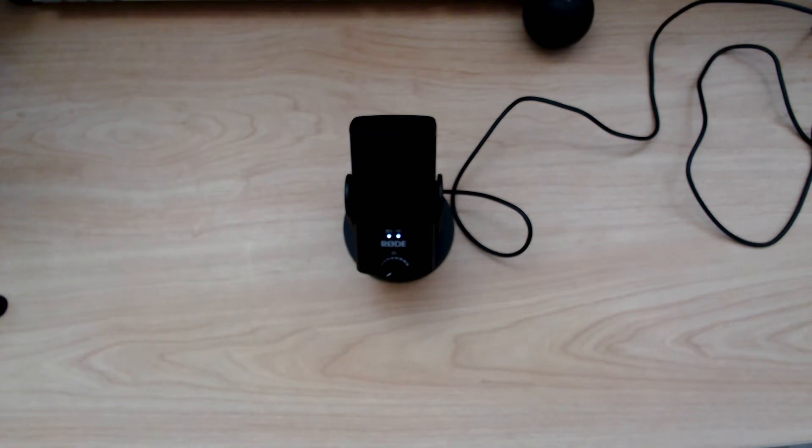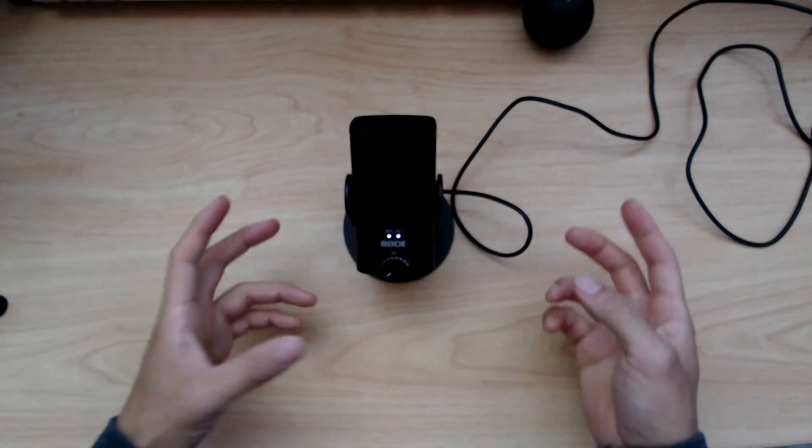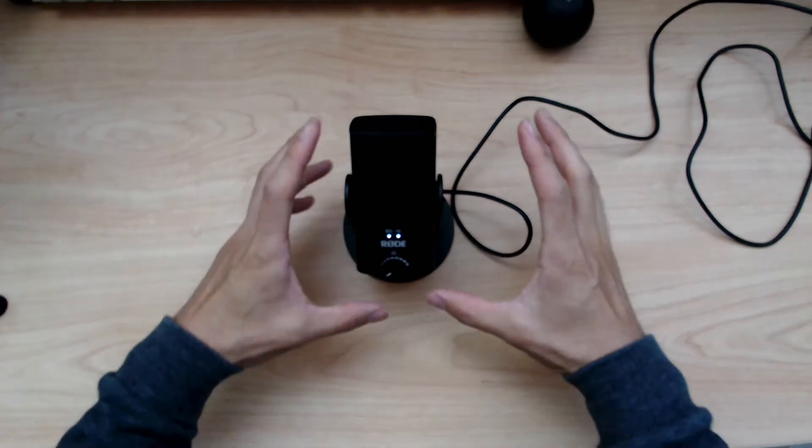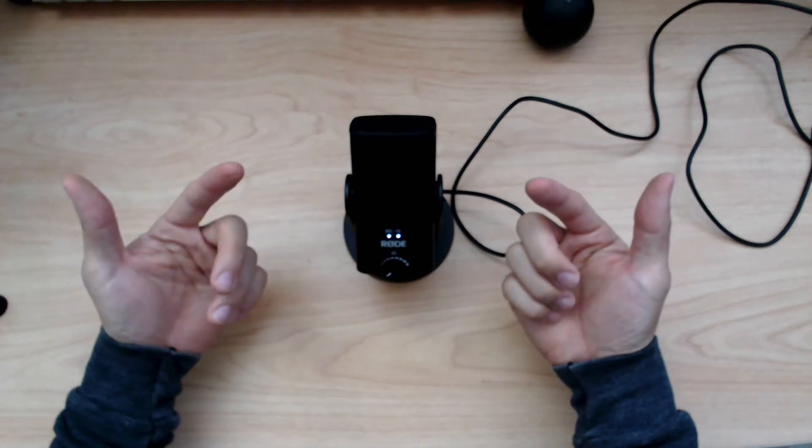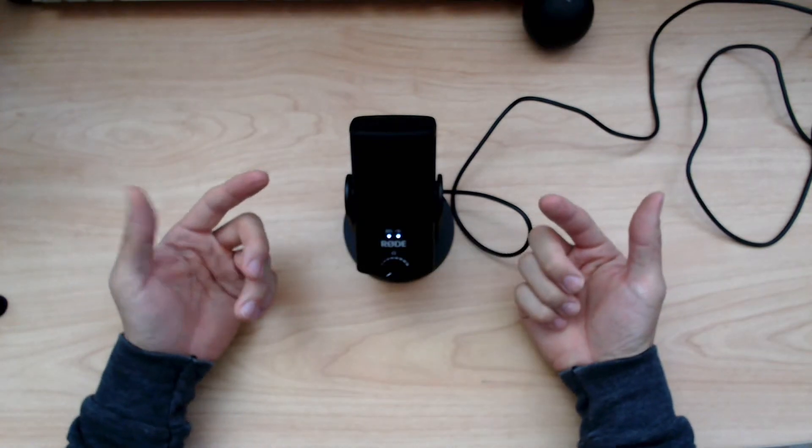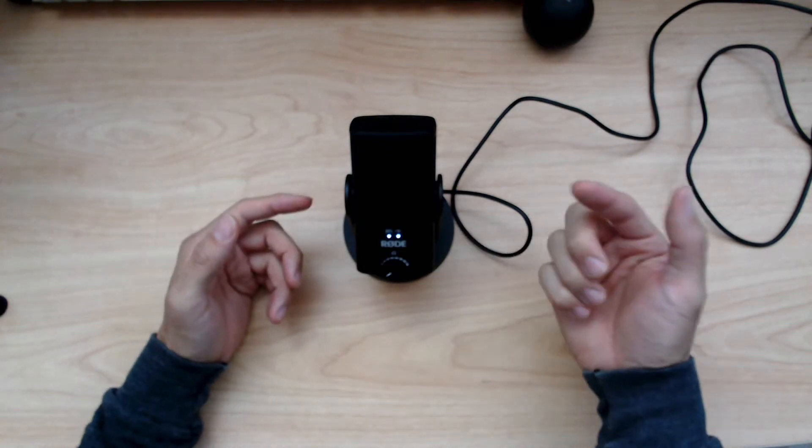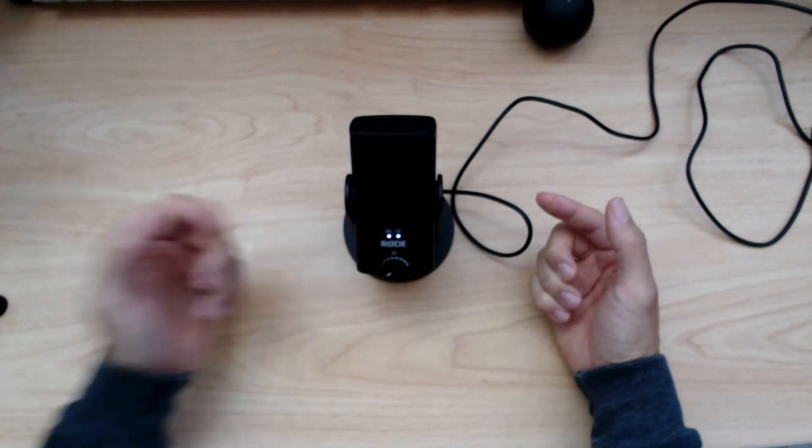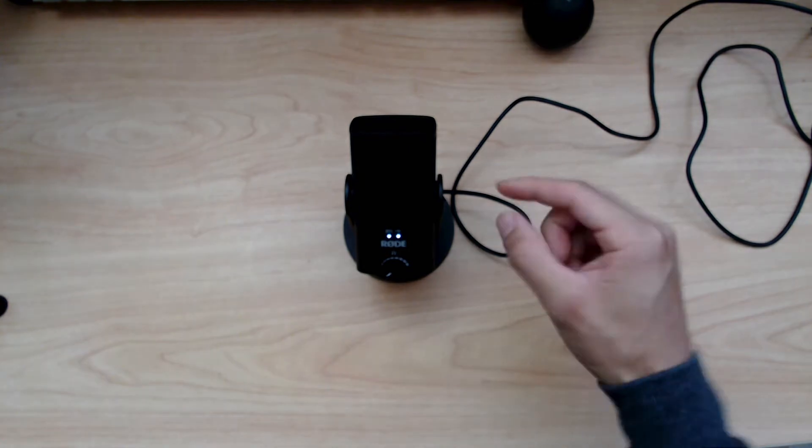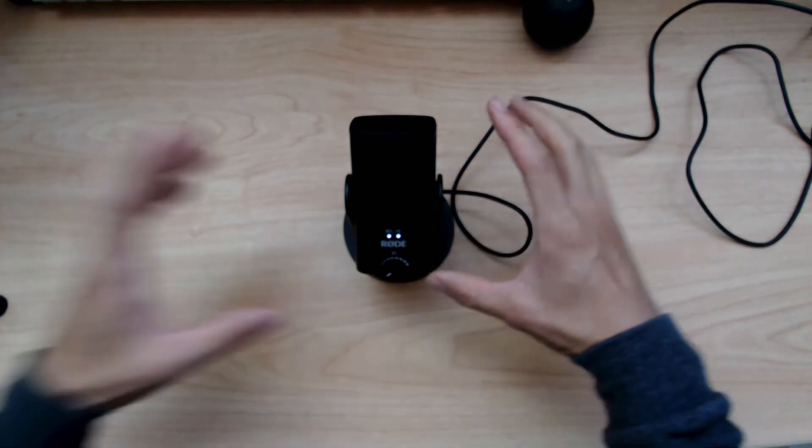This is going to be a different look for my videos. I'm filming this on a Logitech Stream Cam pointed down on my desk.